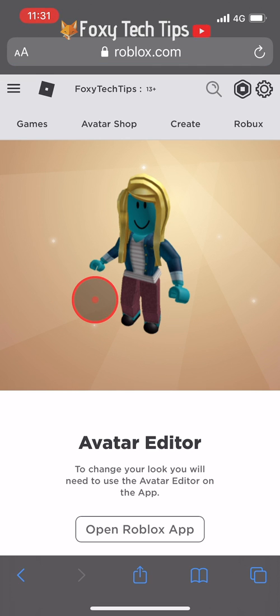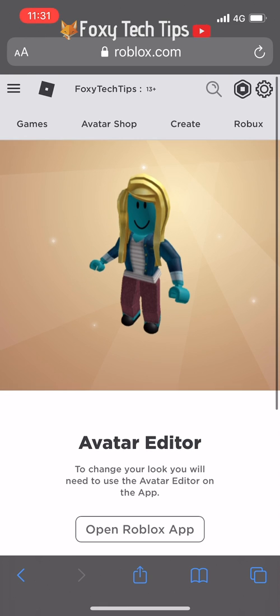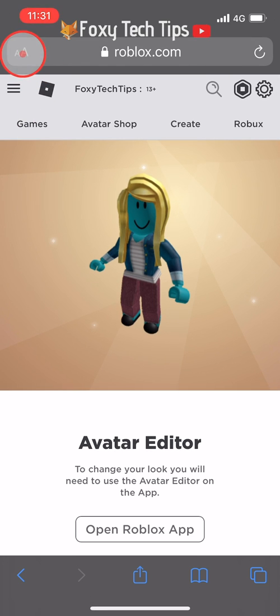If you're on Safari, tap the AA button at the top left. From there, choose 'Request Desktop Site'.